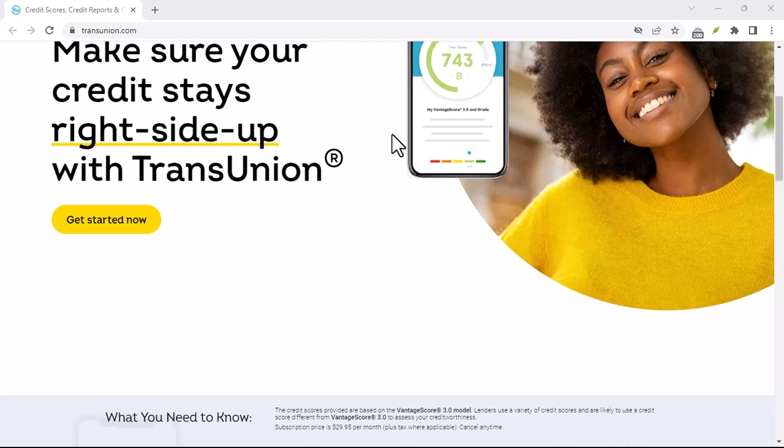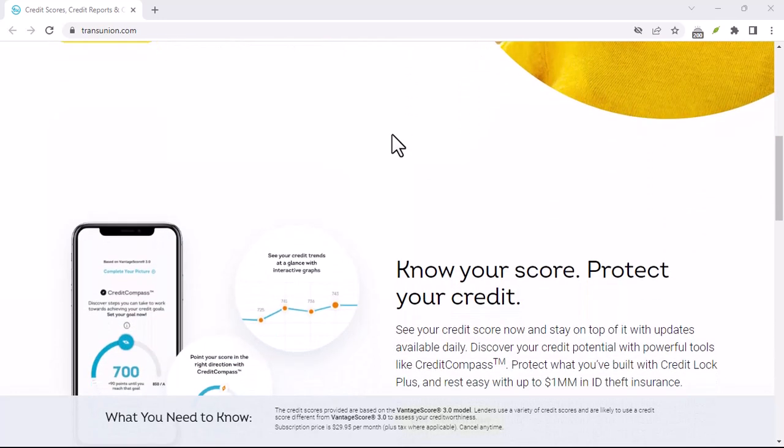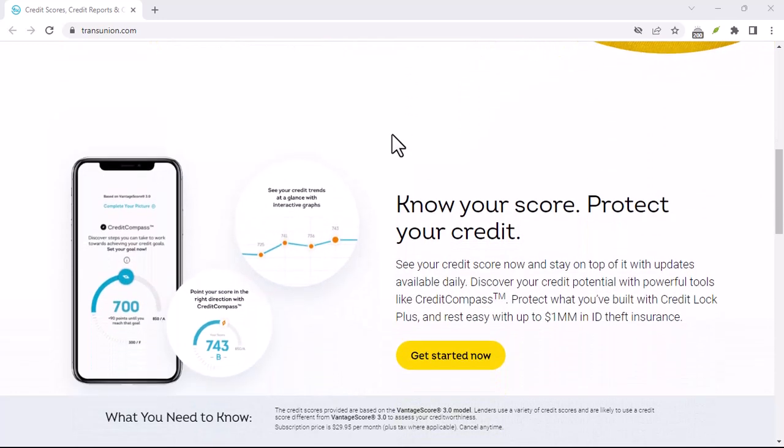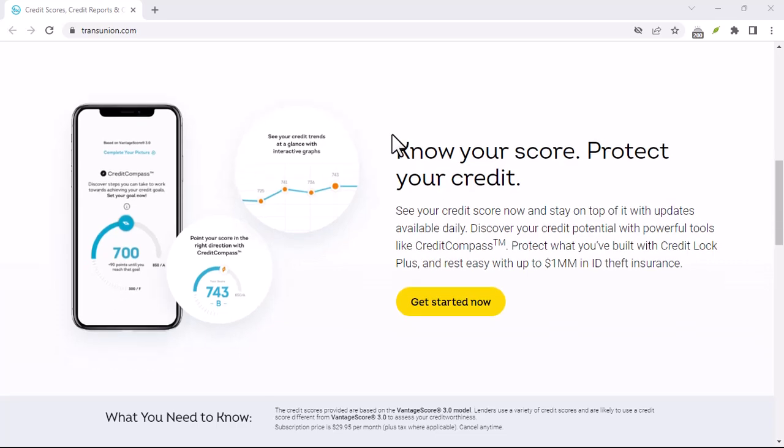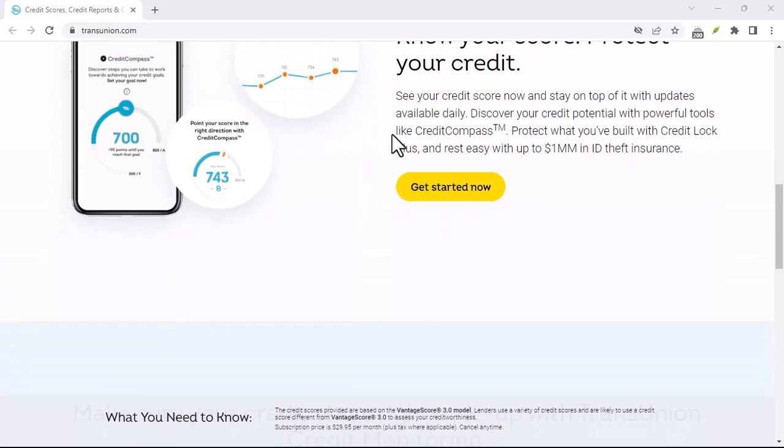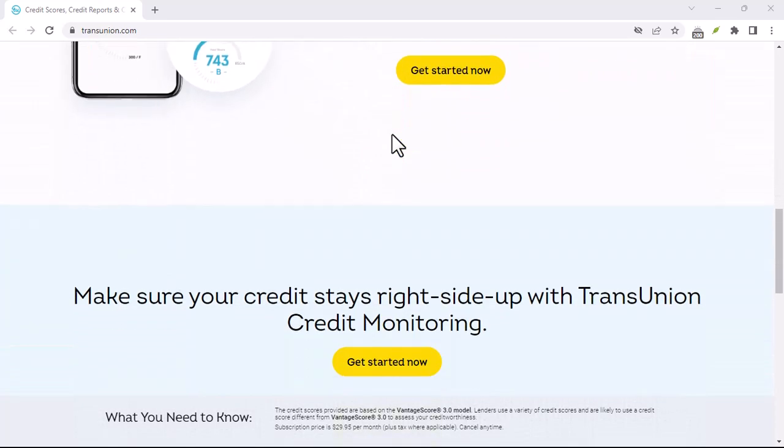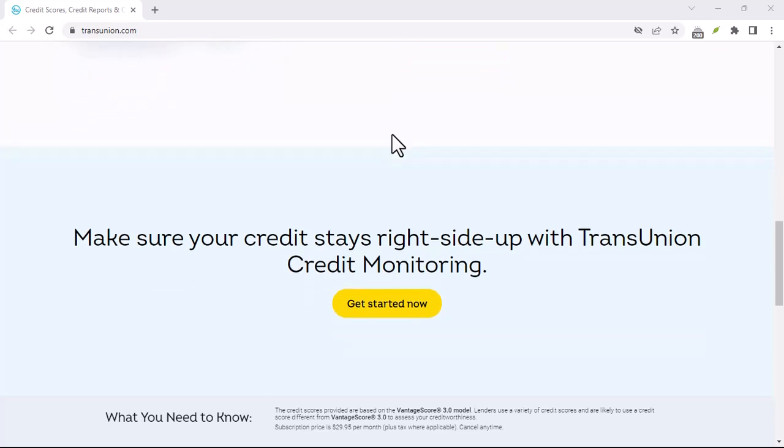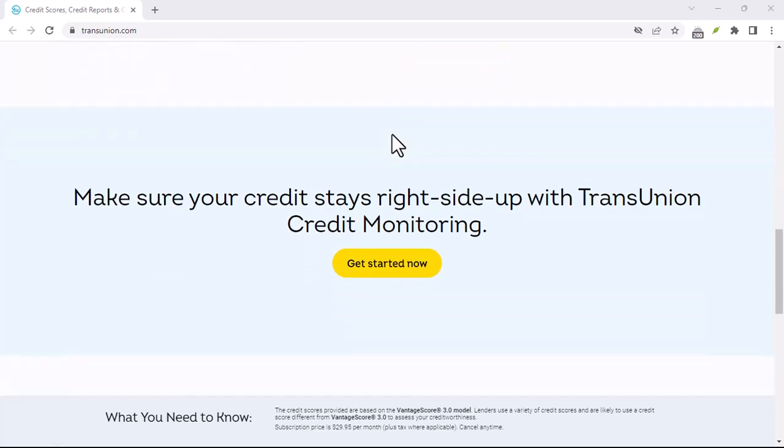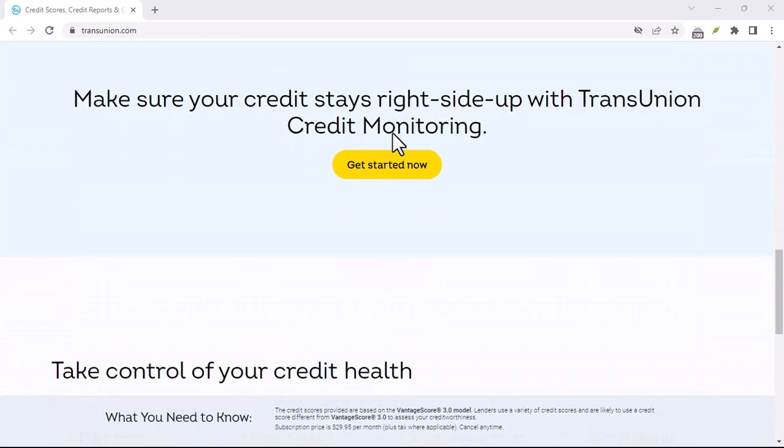Additional tips: Consider a credit freeze. If you're concerned about identity theft, you may want to consider placing a credit freeze on your credit report. This will prevent new creditors from accessing your information without your permission.